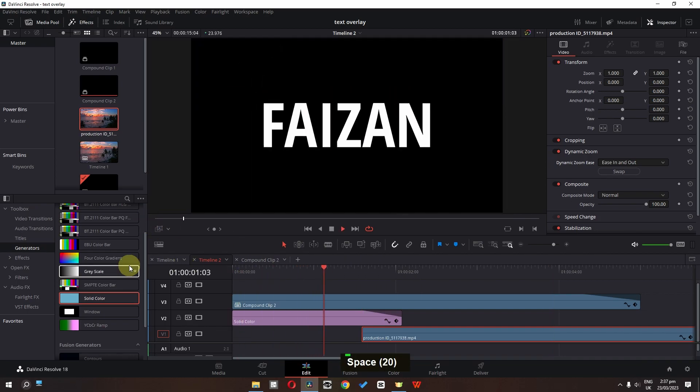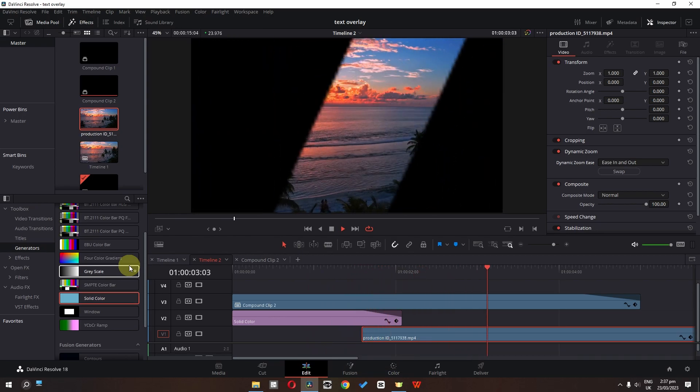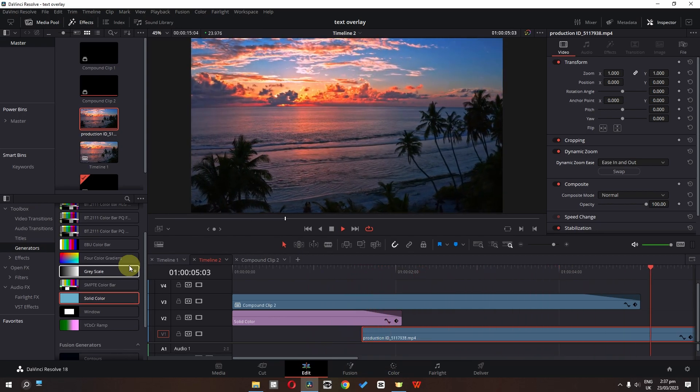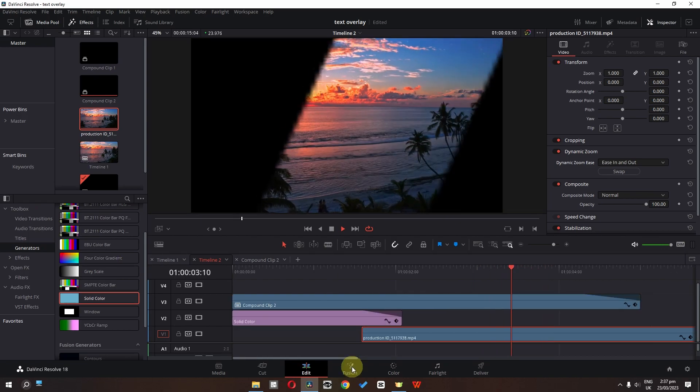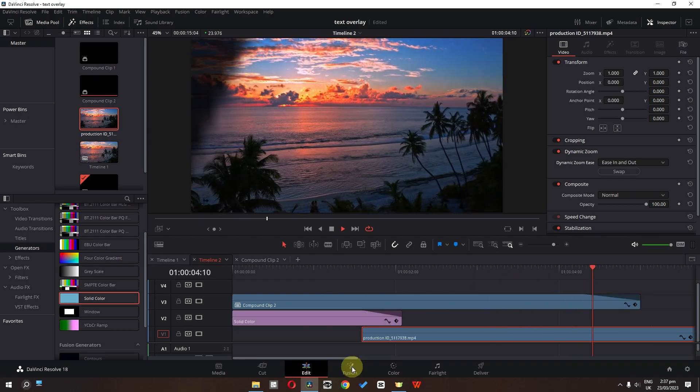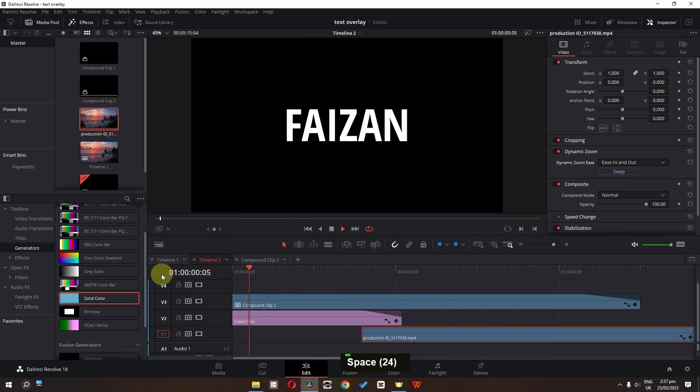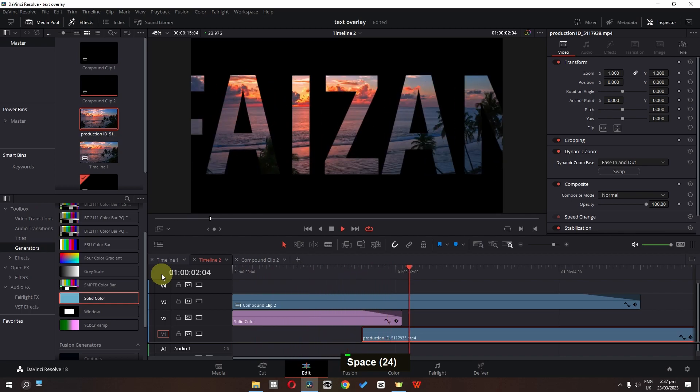And now if I play this video as you can see, now we have this beautiful text overlay effect. So I hope you like this video. Thank you so much guys for watching. And I will see you guys in the next one.